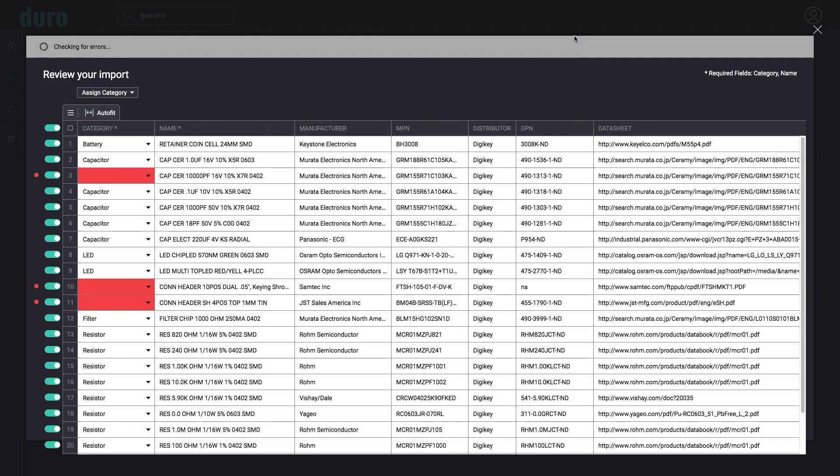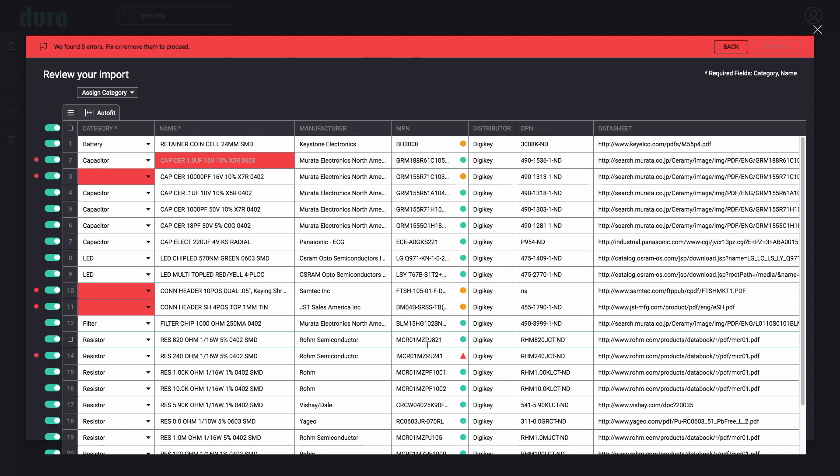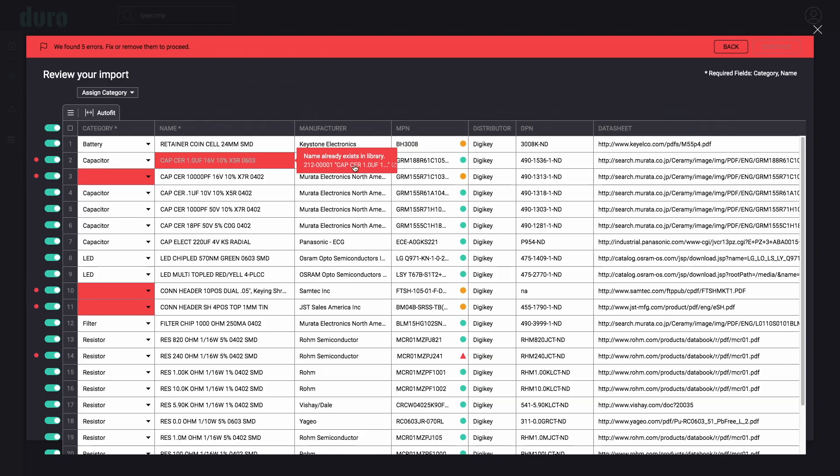Validation and inline error correction helps users ensure their data is correct before importing into Duro. Tool tips and error messaging highlight issues that may have gone previously unnoticed. Common mistakes like duplicate parts and incomplete specifications are easily caught.